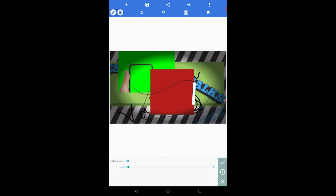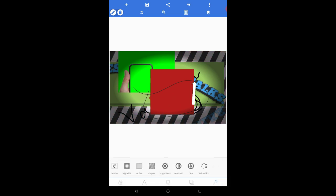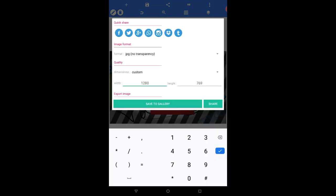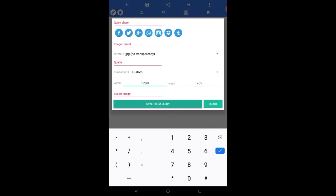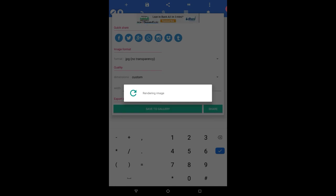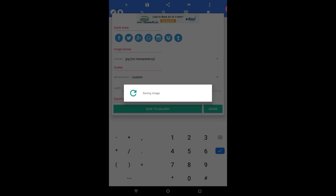And now comes the last part — how to export your picture to your gallery. Simply click on the three-dot option, then 'save to gallery,' and your picture will be saved.